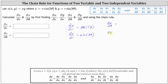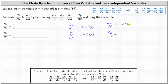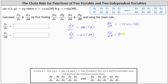Now let's determine the partial of x with respect to theta and the partial of y with respect to theta. To find the partial of x with respect to theta, we differentiate r cosine five theta with respect to theta, treating r as a constant, which gives us r times negative sine five theta times five, or negative five r sine five theta. To find the partial of y with respect to theta, we differentiate r sine eight theta with respect to theta, treating r as a constant, which gives us r times cosine eight theta times eight, or eight r cosine eight theta.